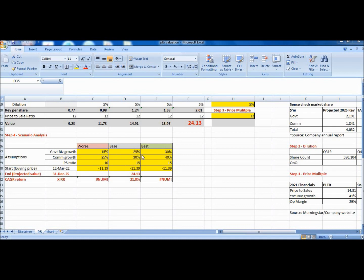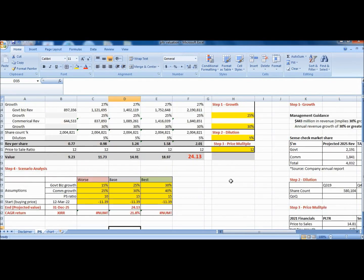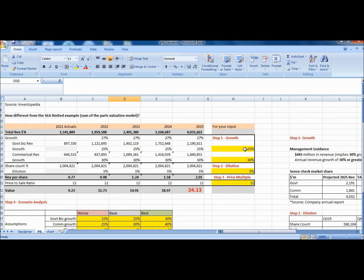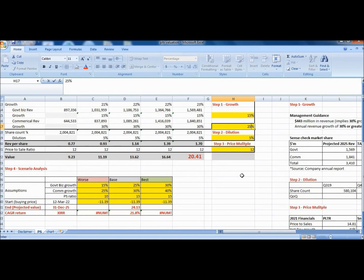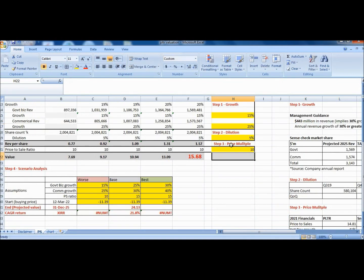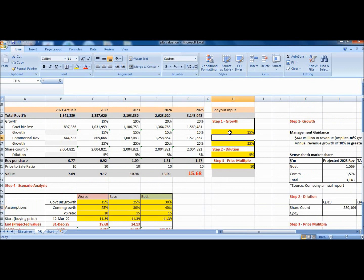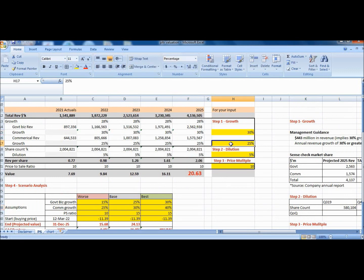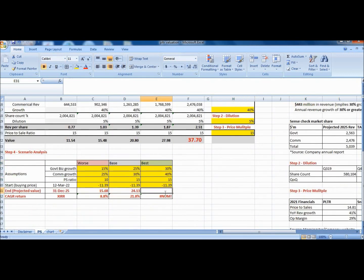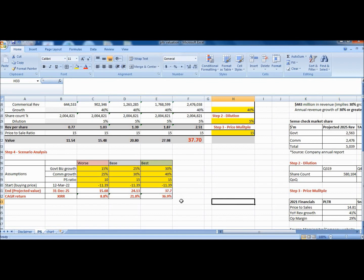So all these numbers are centered around the management guidance of 30% growth, or the base case that you see here. So once you're done with the scenarios that you plan out here, you have to key the numbers in the above model to obtain the intrinsic value here. So let me show you what I will be doing. Right now I will start with the worst case. I will change to 15%, 25%, and 10. So that means $15.68, I will key it here. And I will repeat for the best case: 30%, 40%, and 15. $37.70. So there you have the intrinsic value and projected CAGR return in the three scenarios, which will be useful to help you form a range of expectations.